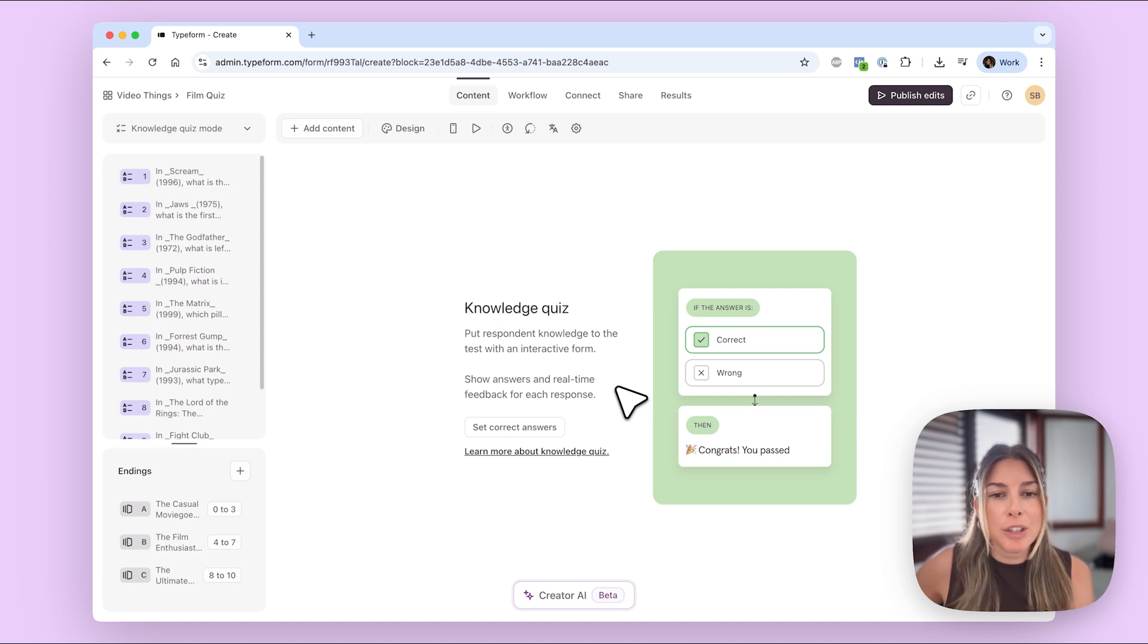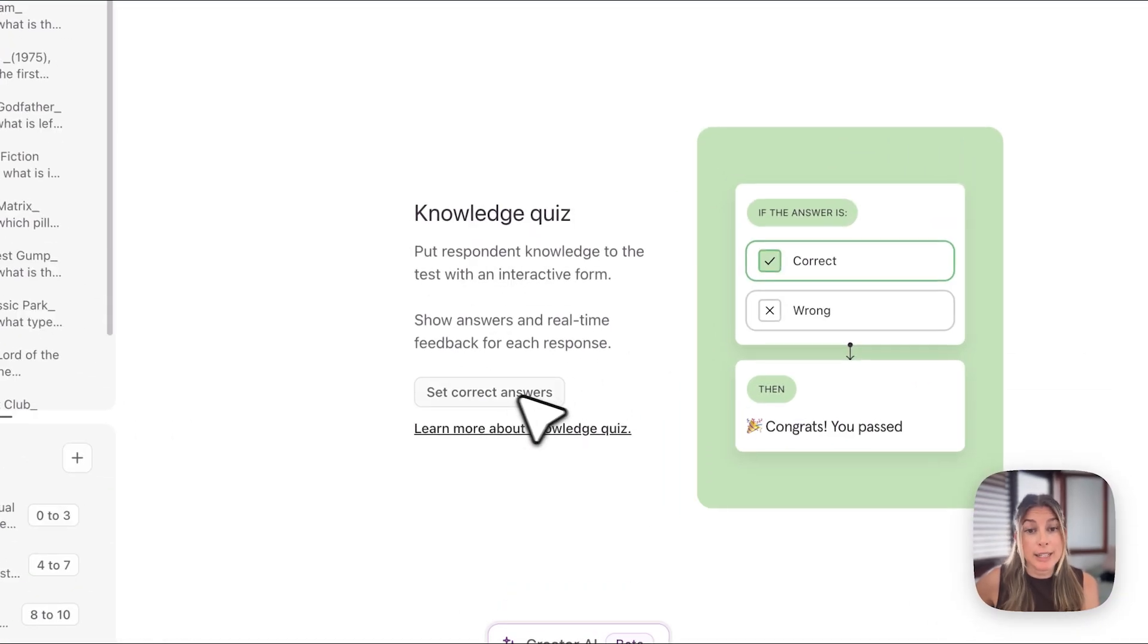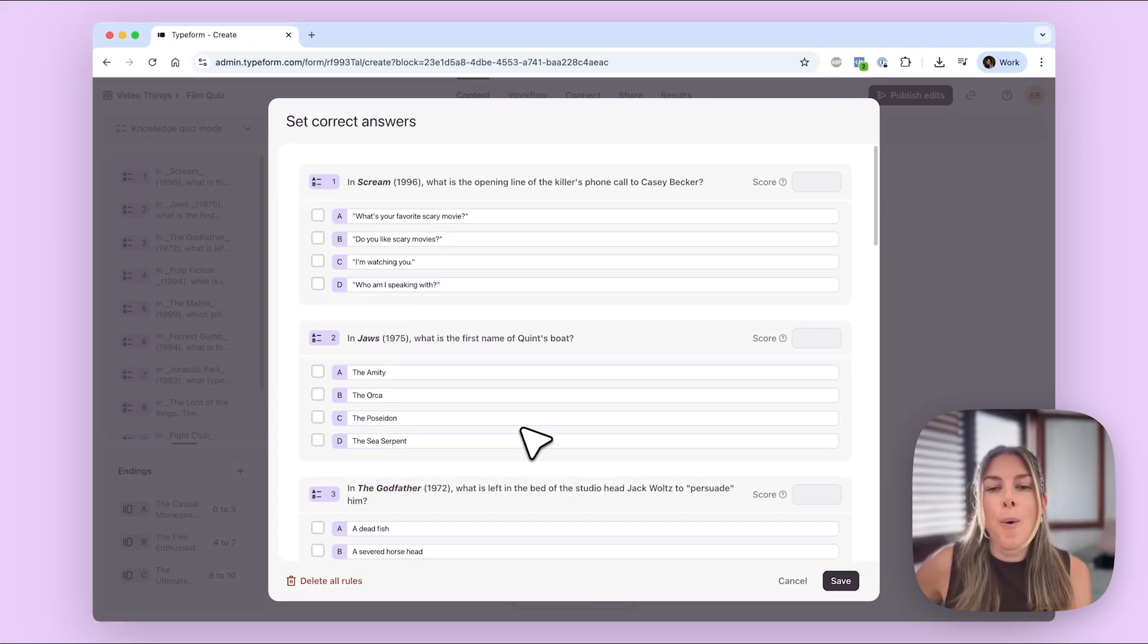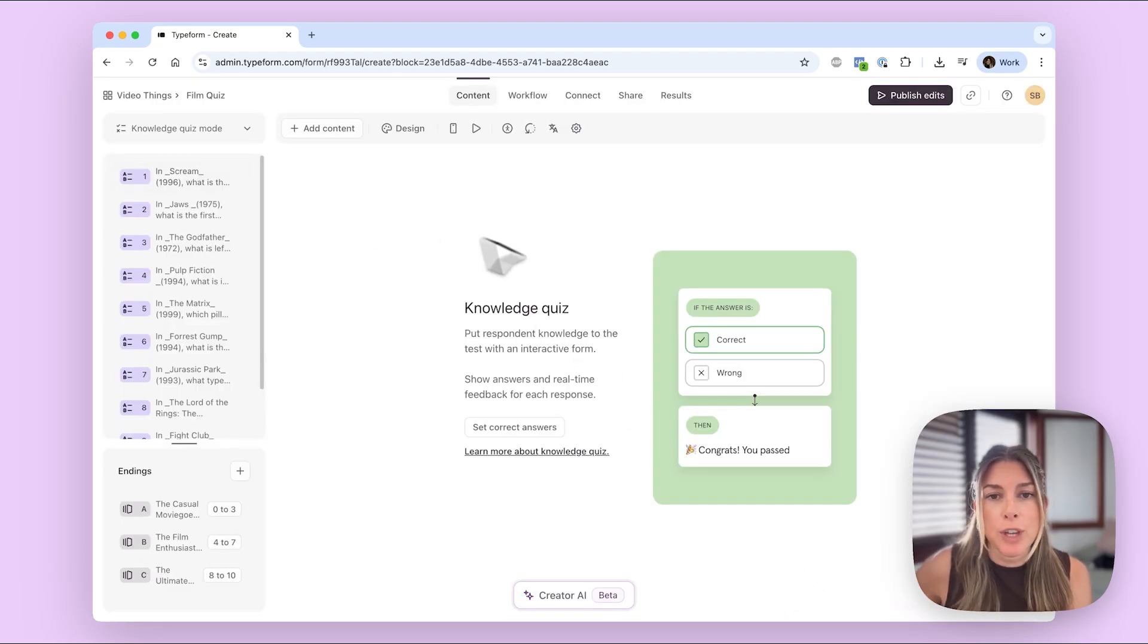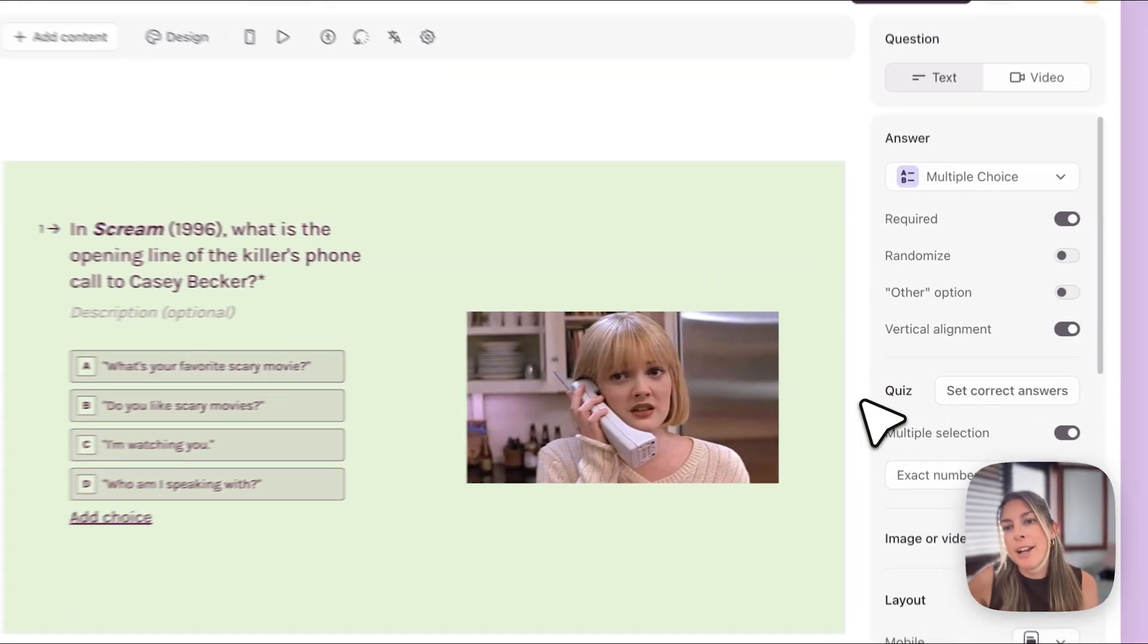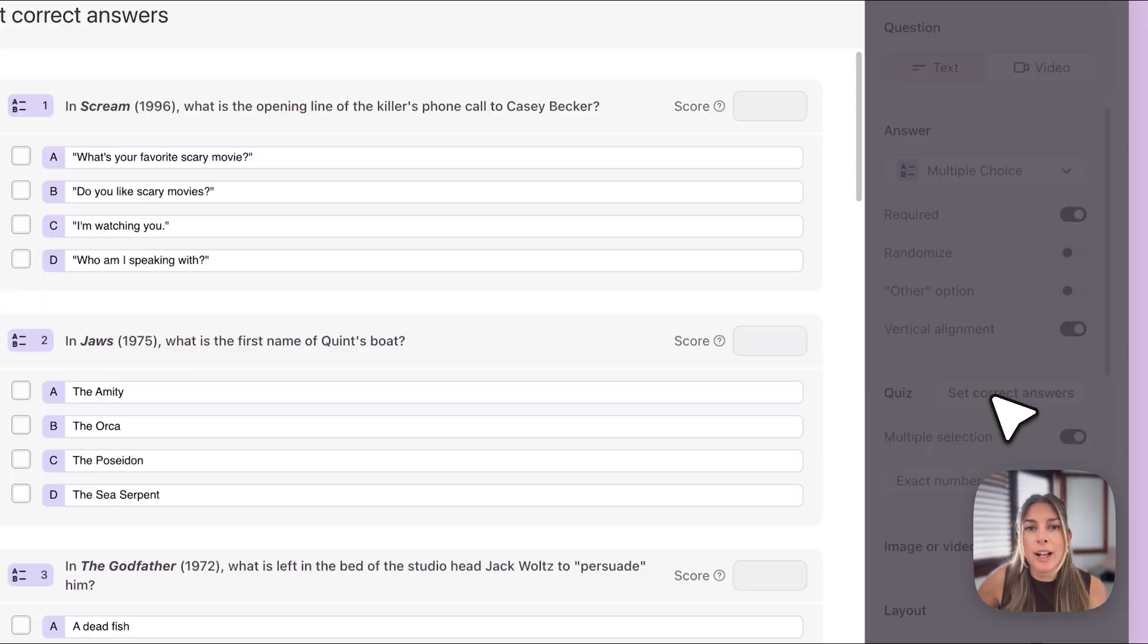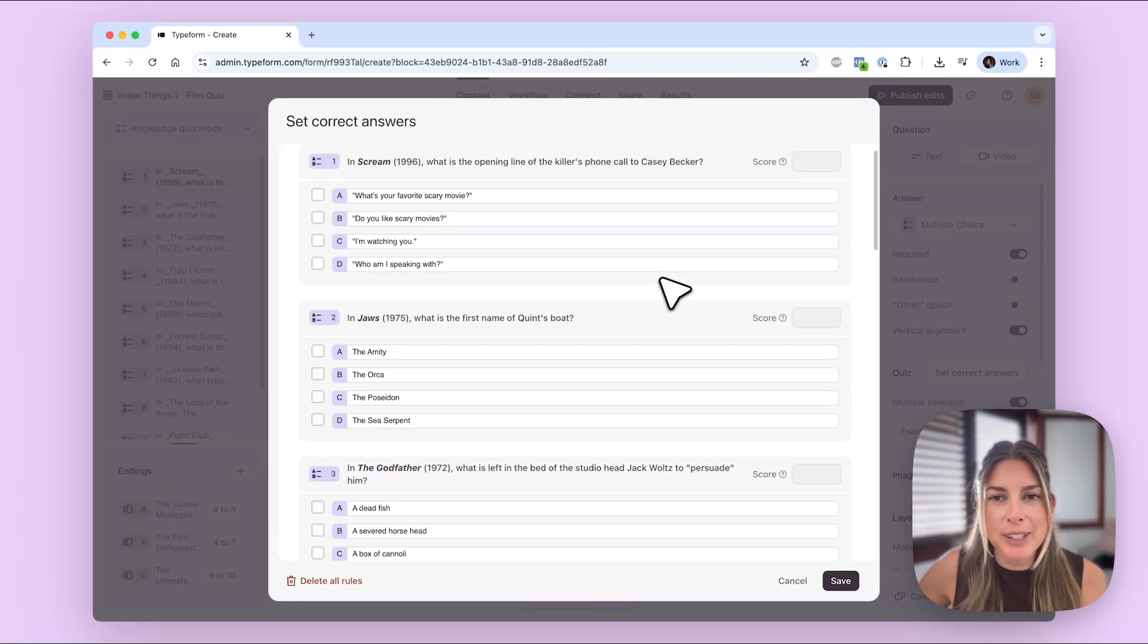So to set the correct answers you can click here or alternatively if you click on any question, so if you can't see this screen anymore, if you click on any question you can see here on the side where it says set correct answers. So I'll just click there, they both take you to set correct answers.